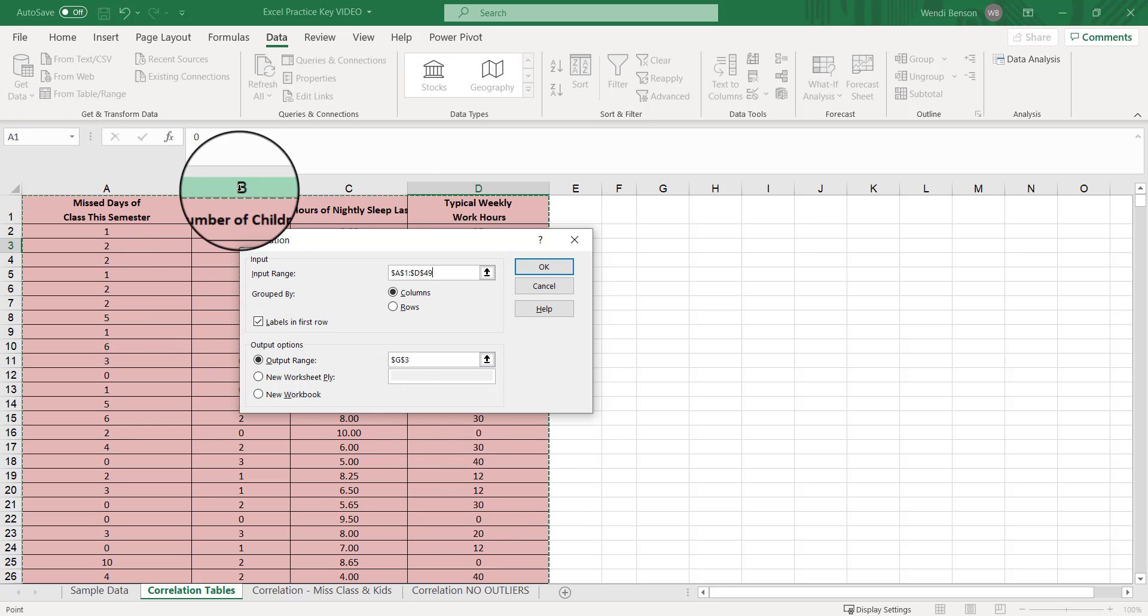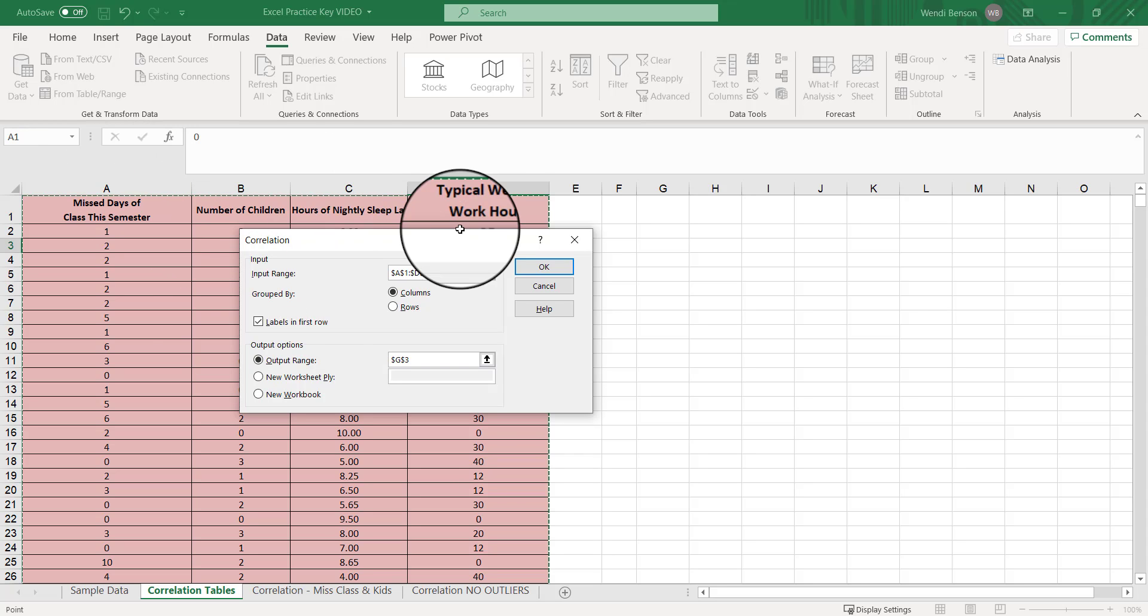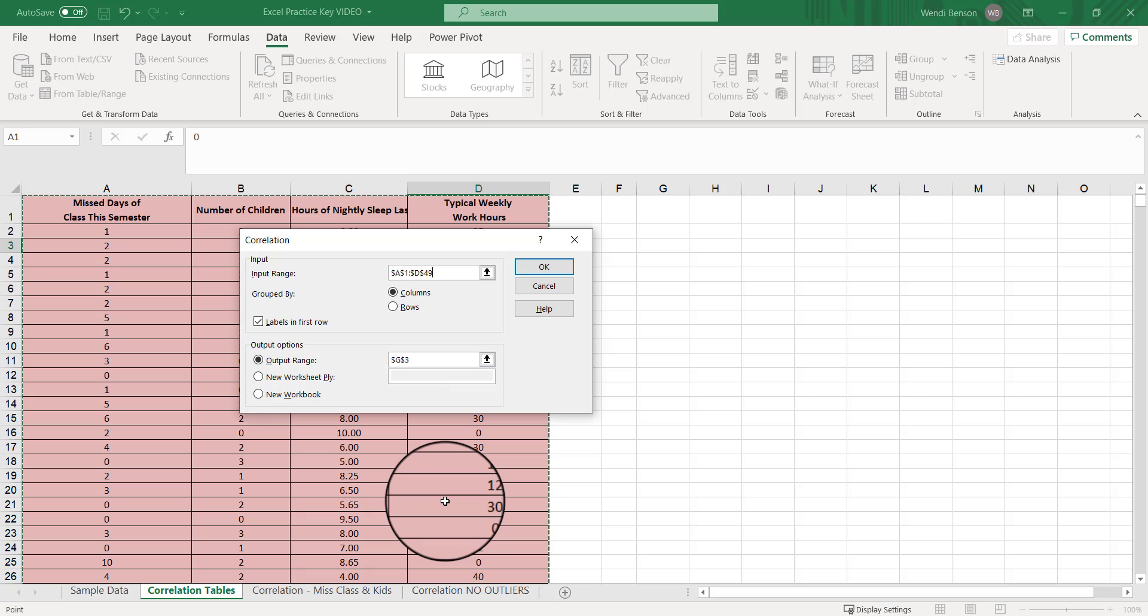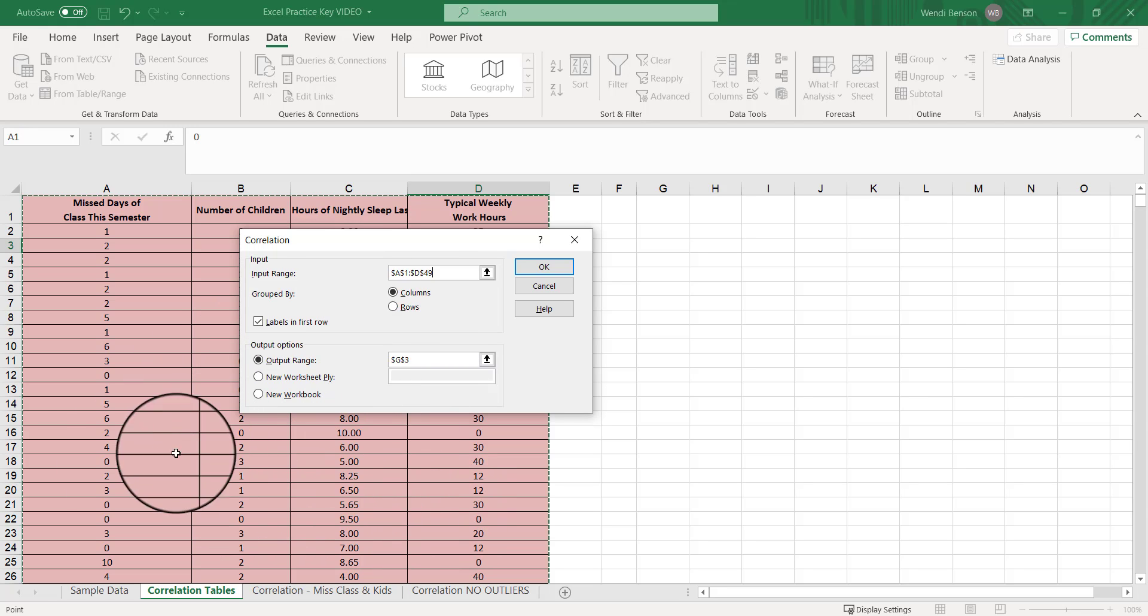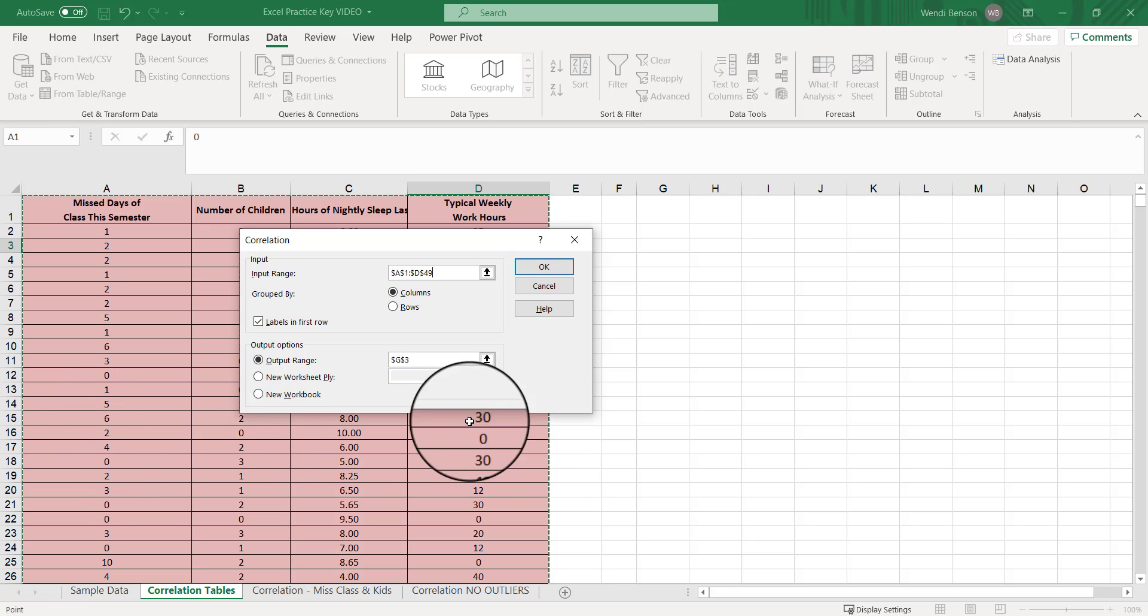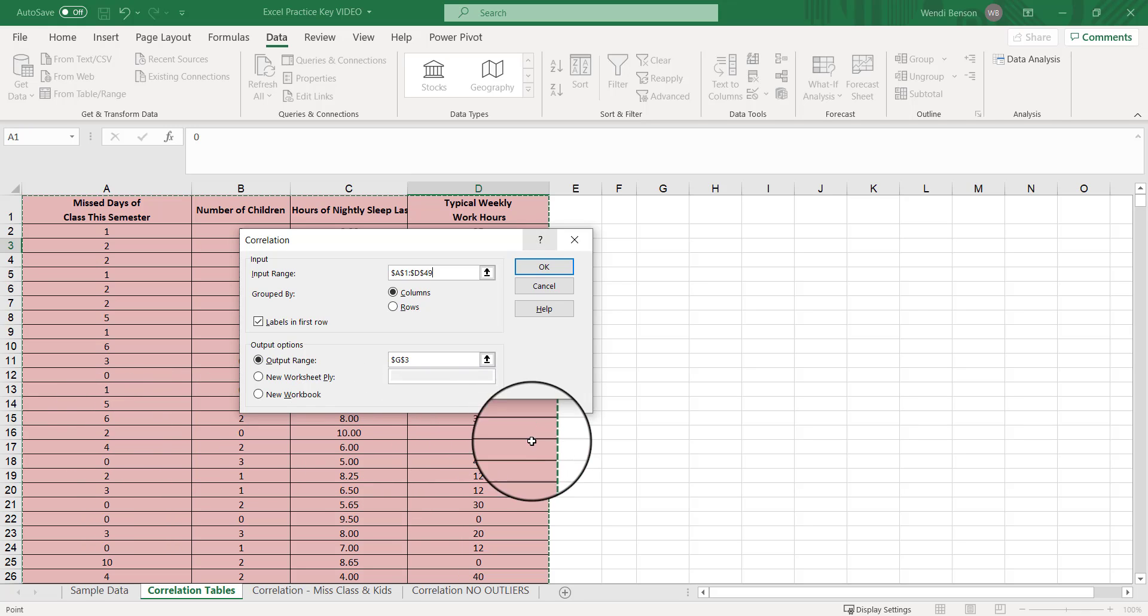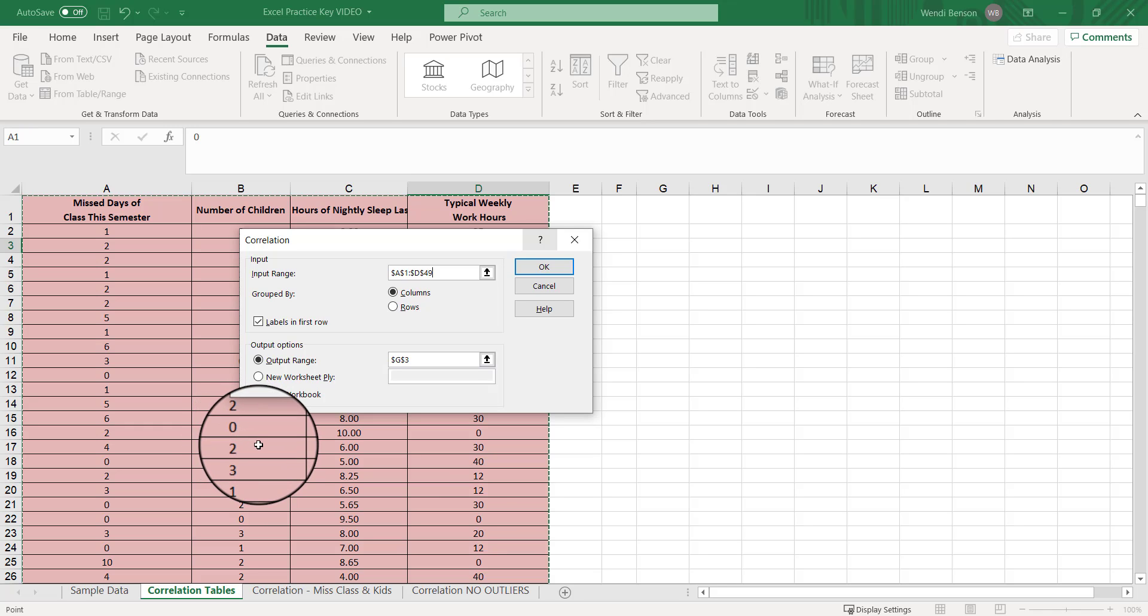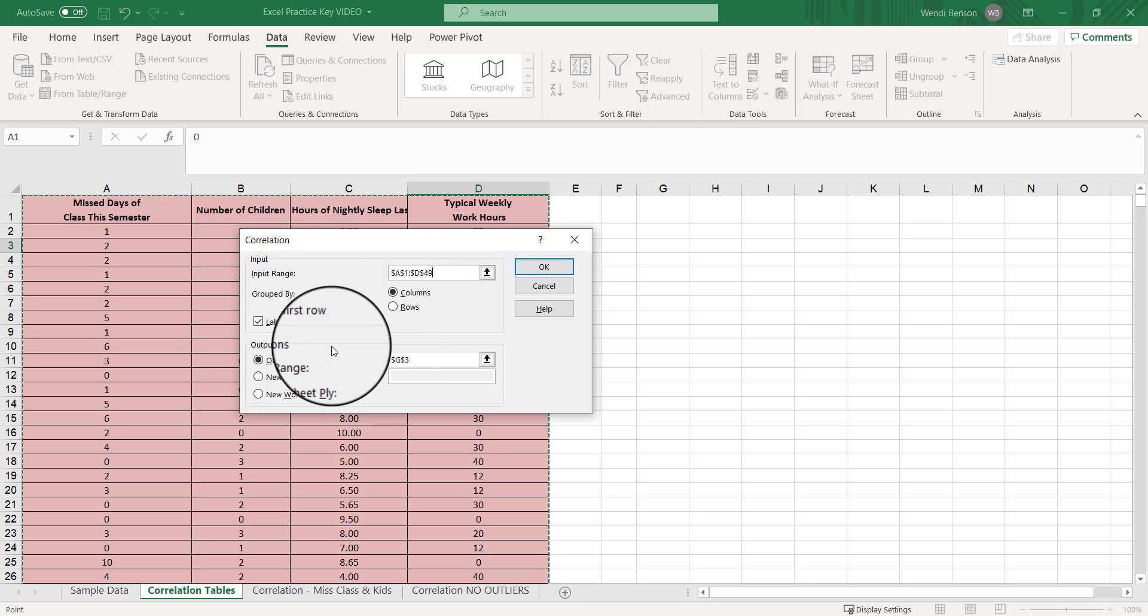Our input range is going to be our data. You want to highlight all of that data. You can't just do the columns here because correlation doesn't run with missing data. If you're running this analysis and you have any missing data on your own, make sure you delete the entire row for anybody who has any missing values or the entire row for anybody who has an outlier. In Excel, you can't just delete the outlier score because then there's missing data and it will not run. So you have to use listwise deletion in Excel, which means that if anybody has an outlier or missing data, they're excluded from the entire analysis for all the correlations.